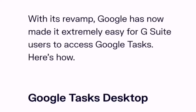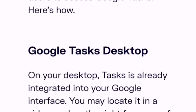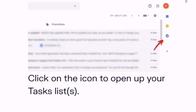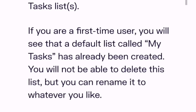On the desktop, Google Tasks is already integrated into your Google interface. You may locate it in a side panel on the right from any of the following: Gmail, Google Calendar, Drive, Docs, Sheets, and Slides. This is a panel you can choose to hide or show. First-time users will see that a default list called 'My Tasks' has already been created, which you can rename but not delete.